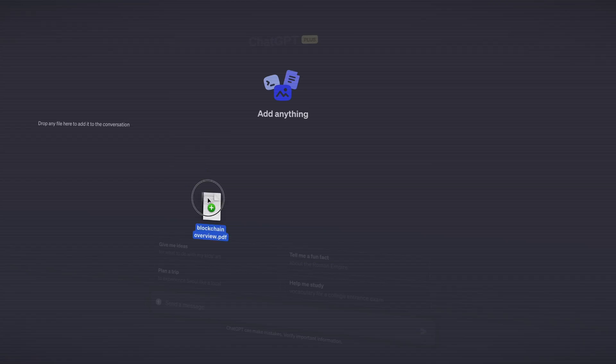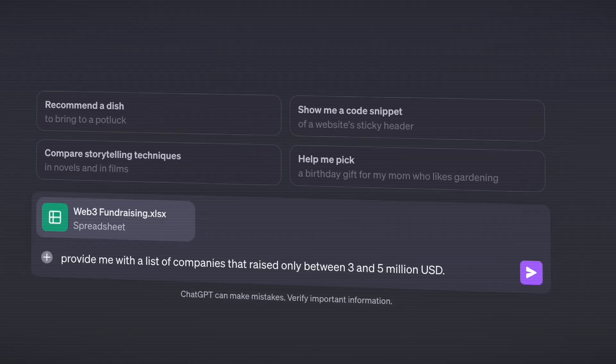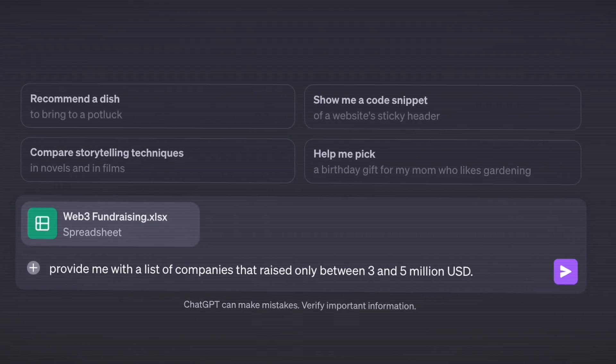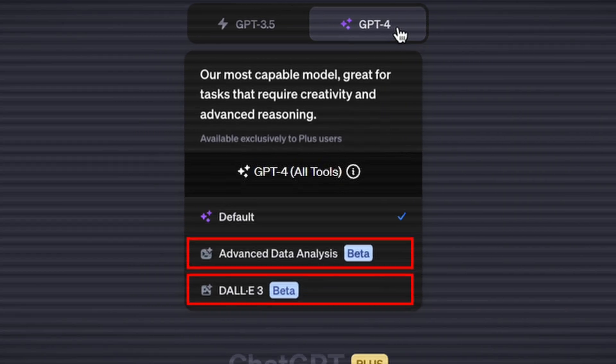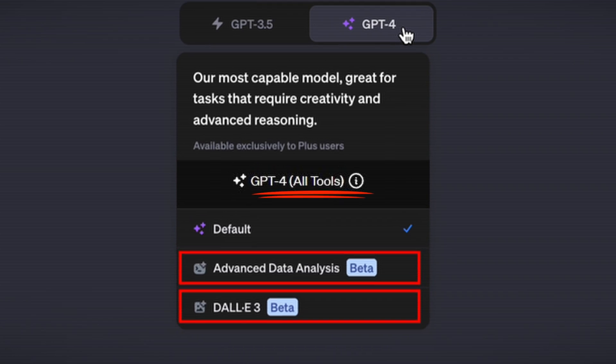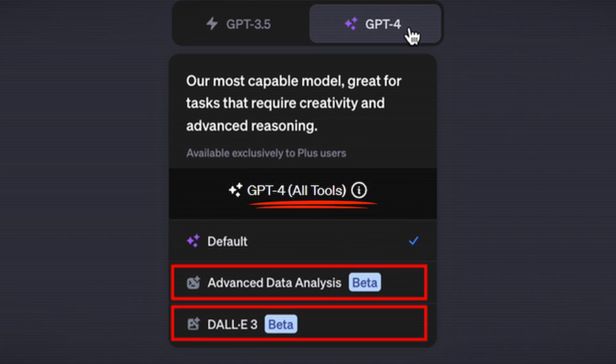Hey friends, welcome back to the channel. Today we have another ChatGPT update. You can now upload and analyze PDFs, spreadsheets, or basically any data file you want to work with. In addition, ChatGPT Plus will allow you to access all of its features such as web browsing, data analysis, and DALL-E 3 automatically and without having to switch between them.